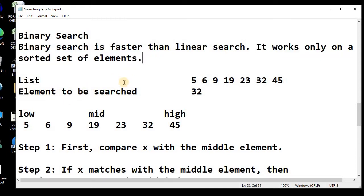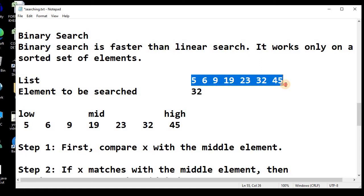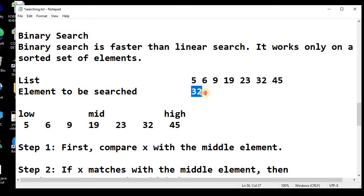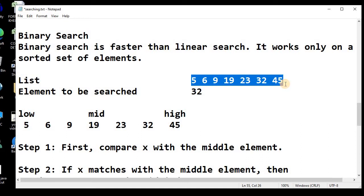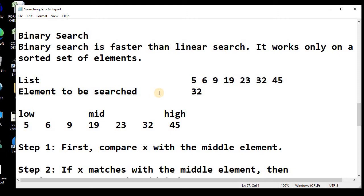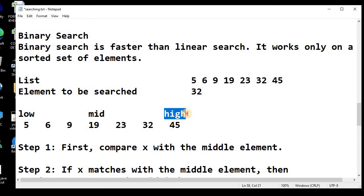For example, if we have an array of elements like 5, 6, 9, 19, 23, 32, and 45 — this is a sorted list. If we want to search for element 32, binary search requires us to mark the first index as the low index, the last index as the high index, and the middle index as the mid index.